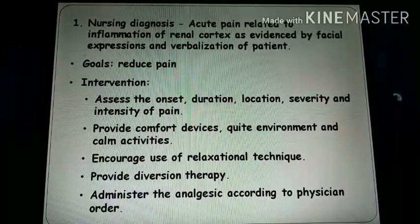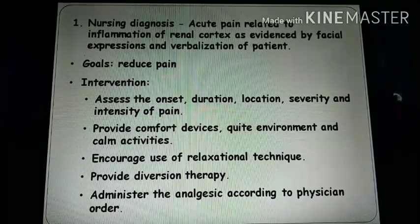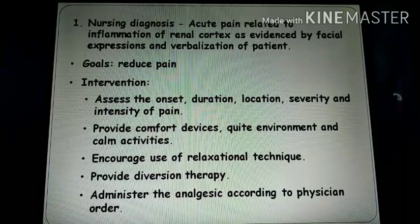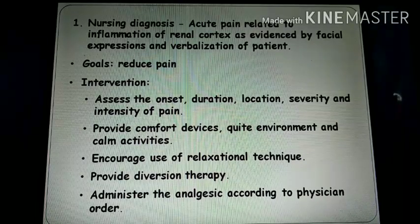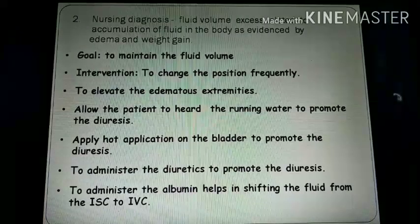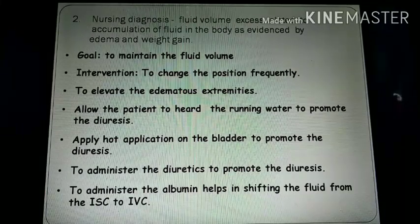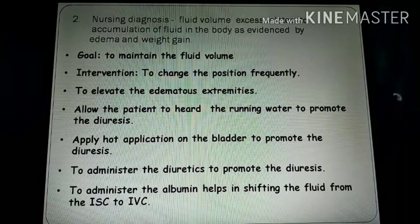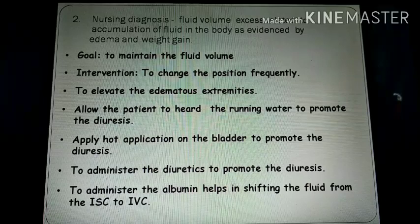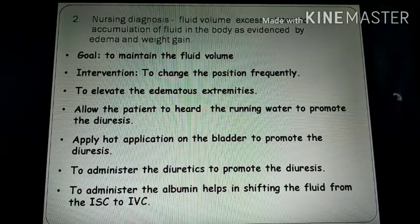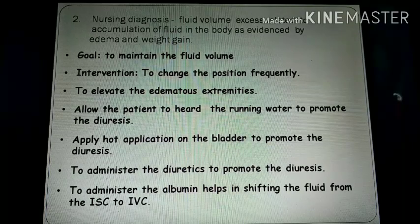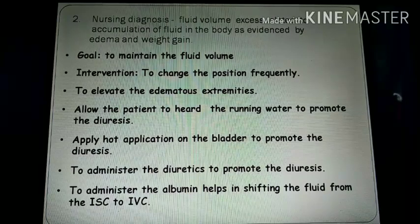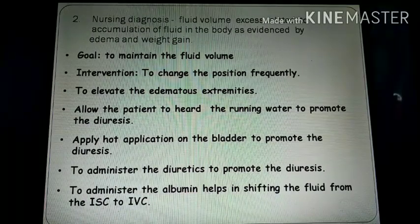Nursing management includes nursing diagnoses such as: acute pain related to inflammation of the renal cortex, as evidenced by facial expression and verbalization. Interventions include assessing onset, duration, location, and severity of pain; providing comfort devices; relaxation techniques; diversional therapy; and administering analgesics. Fluid volume excess related to accumulation of fluid in the body, as evidenced by oedema and weight gain — interventions include maintaining fluid balance, elevating extremities, encouraging diuresis, applying a warm compress to the bladder, administering diuretics, and administering albumin to shift interstitial fluid into the intravascular space.